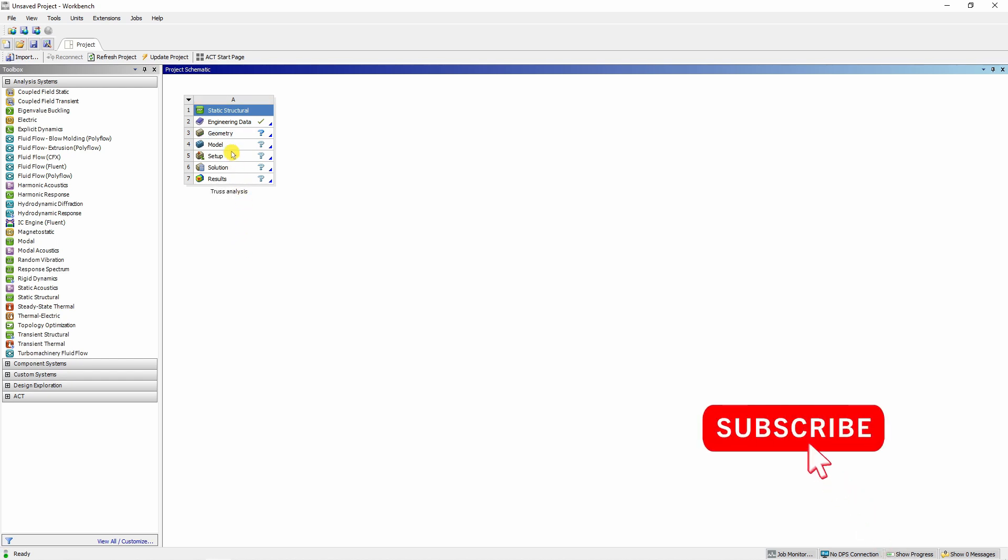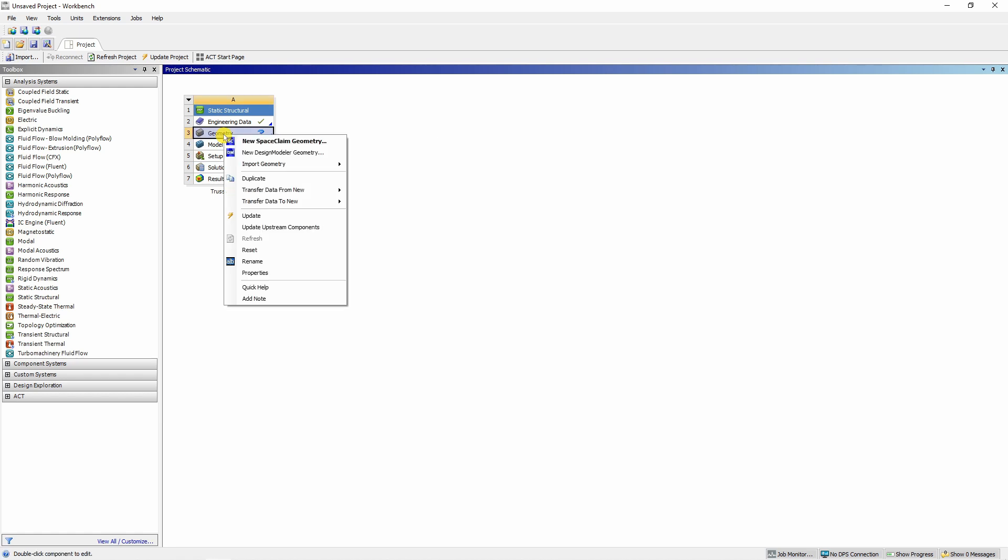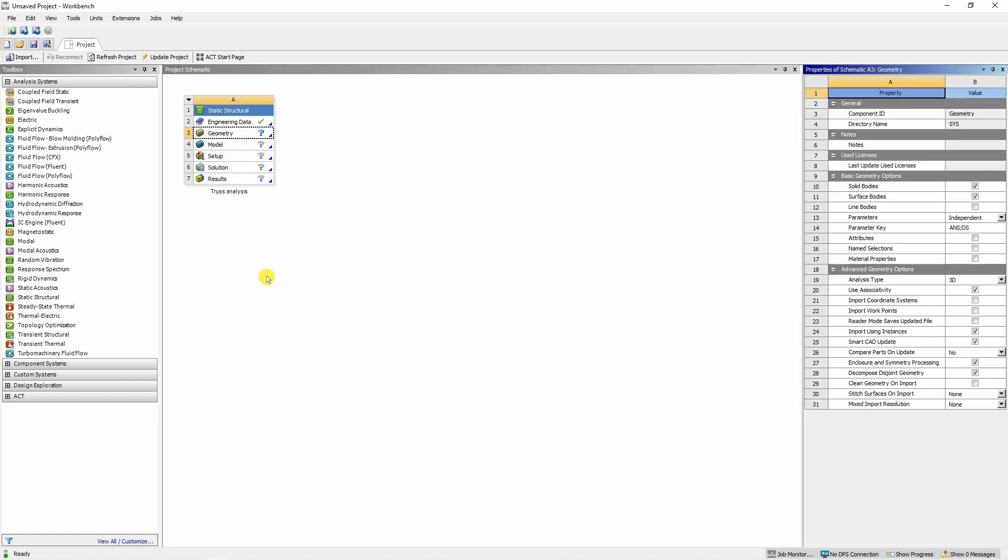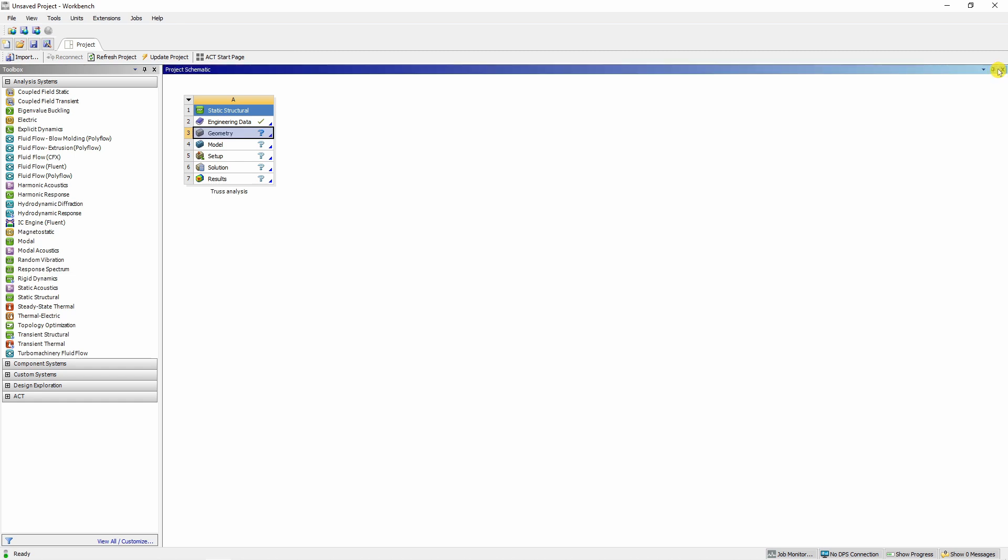Now first thing before we start, go into properties of this geometry. Just right click on this geometry and go in properties and here tick mark on this line bodies. By default it will be off so you can just turn it on and close it. Now let's go sequentially. First we chose static structural that defines the type of analysis.